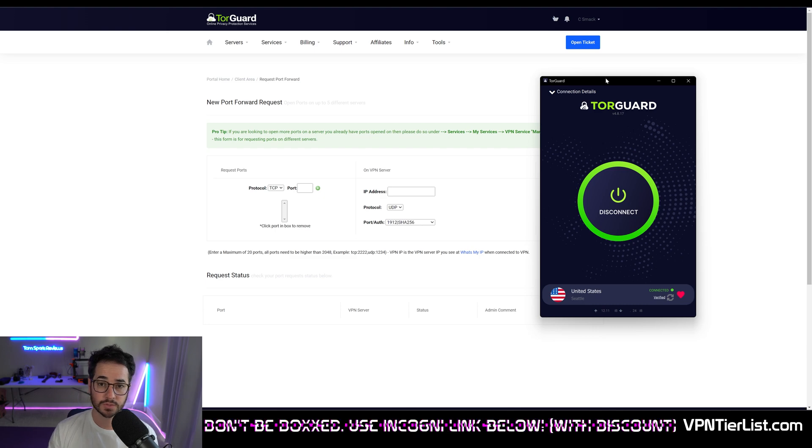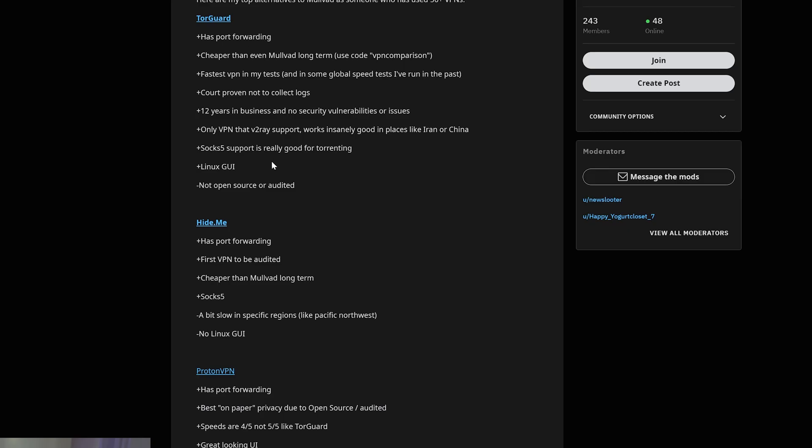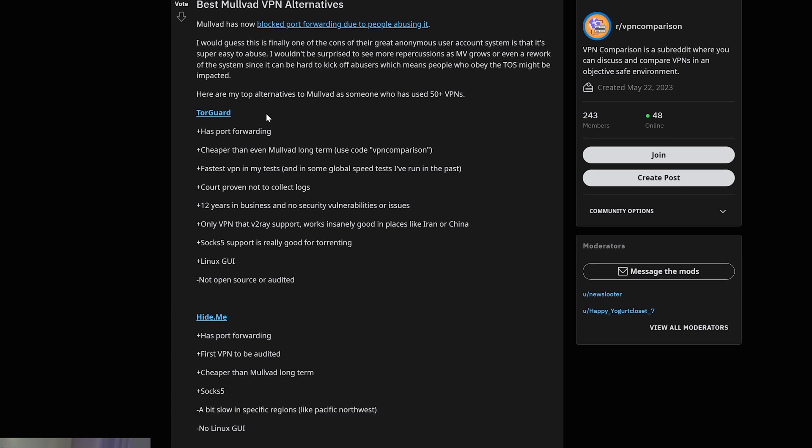So if you're looking for an alternative to Mullvad, this could be one of them. Now I even made a post on my new subreddit which you might want to check out if you're a former Mullvad user or you're looking for an unbiased subreddit to discuss VPNs. R slash VPN comparison. I listed out some of the pros and cons of some of my top three alternatives.